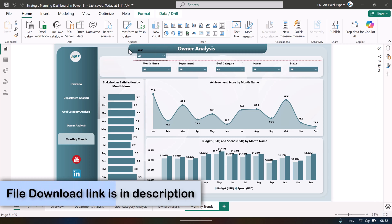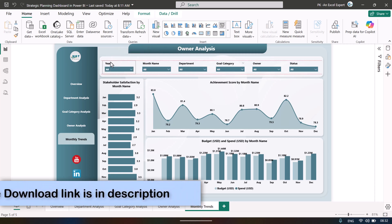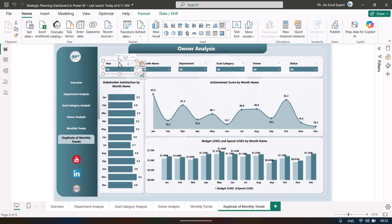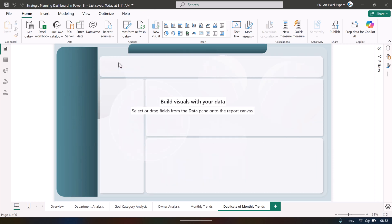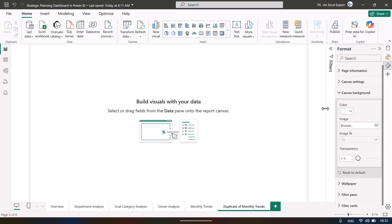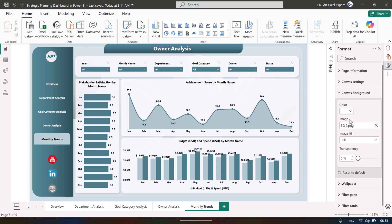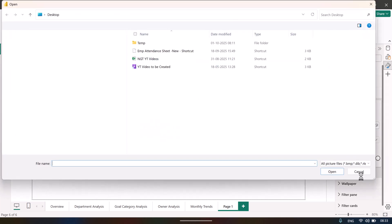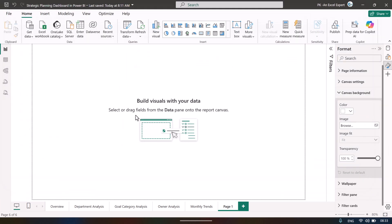If you move a slicer, the design background remains in place because it is part of the canvas background, not the visual layer. If you delete all visuals, the design is still there. You can design your layout in PowerPoint, save the pages as images, and then load them via the Canvas Background setting — select your image and place visuals on top.